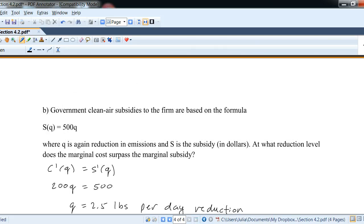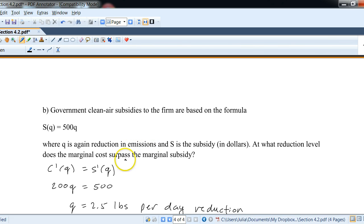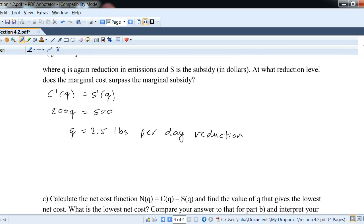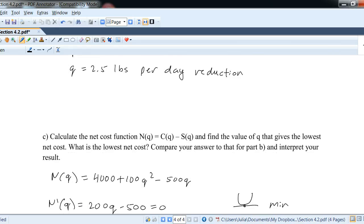For part b, the government subsidy is S of Q equals 500Q. To find where marginal cost surpasses marginal subsidy, we set C prime of Q equal to S prime of Q — 200Q equals 500 — and solve to get Q equals 2.5 pounds per day. Since the marginal subsidy is a constant, for any Q larger than 2.5, the cost surpasses the subsidy, making further reduction unprofitable.